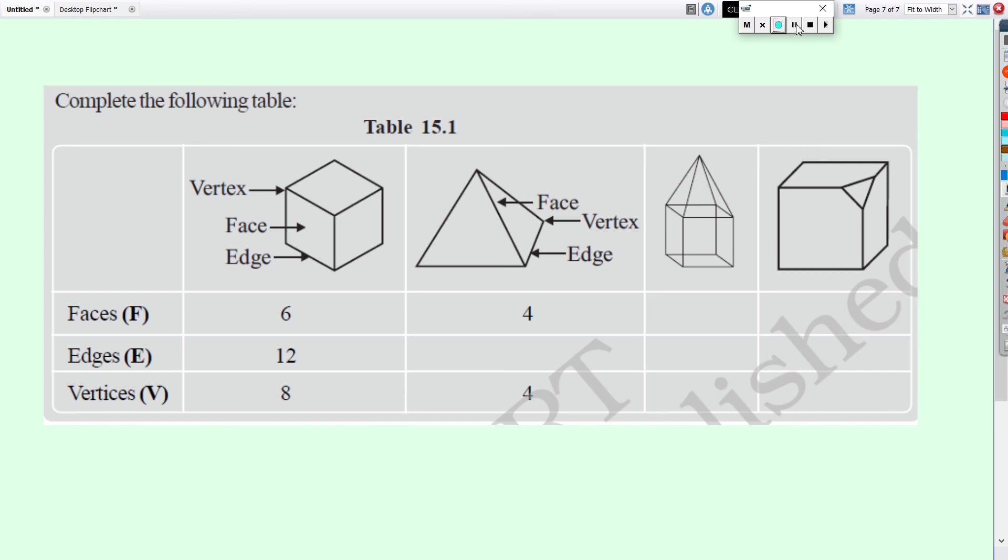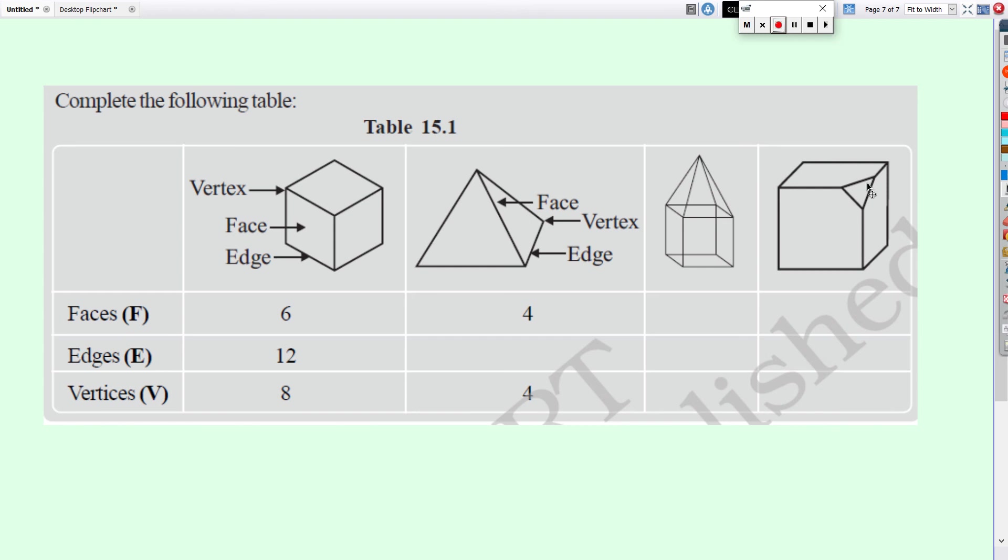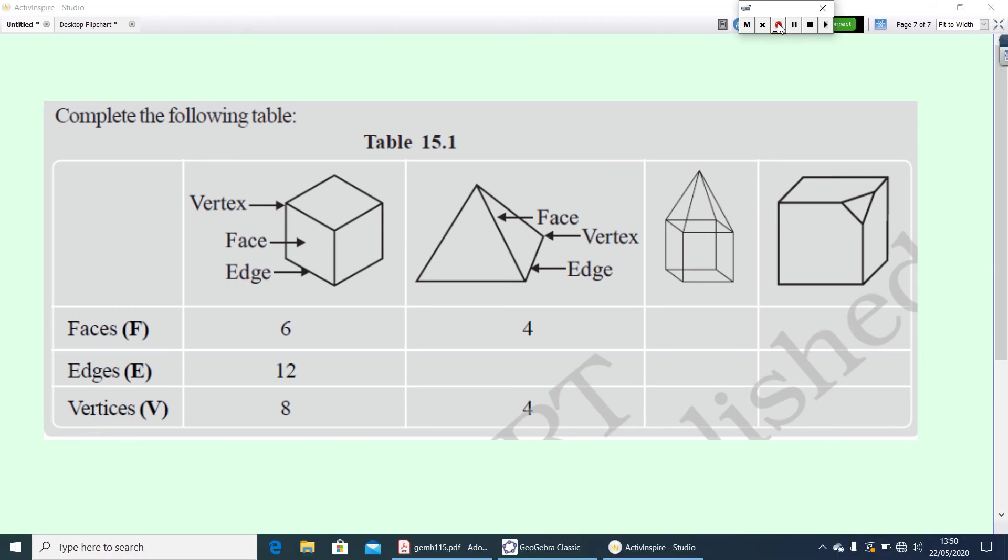Here, in the last question, number of faces will be one, two, three, four, five, six, as in the cuboid or cube plus this face. So, you can write, number of faces will be seven. Remaining edges and vertices, you find it out. That is all for today's class. Have a nice day.